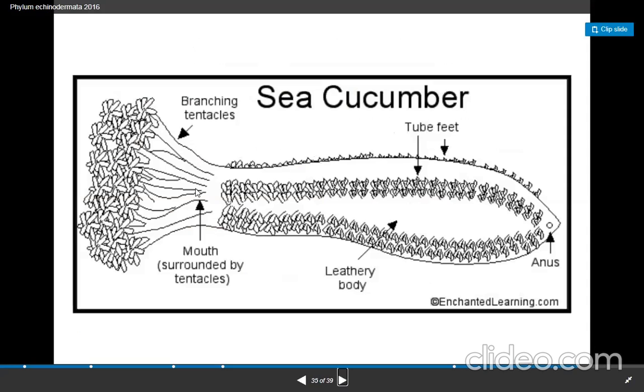This is the mouth. The body is covered with tube feet. These are the tentacles in branching form.